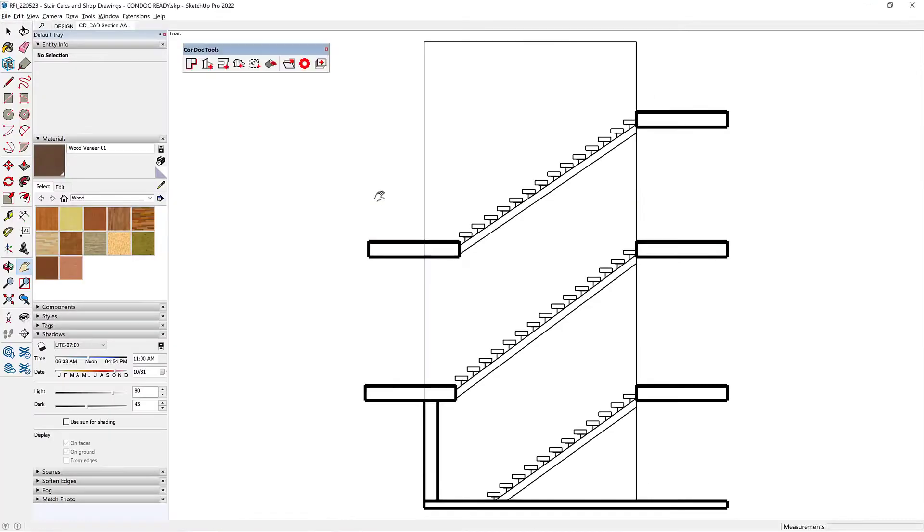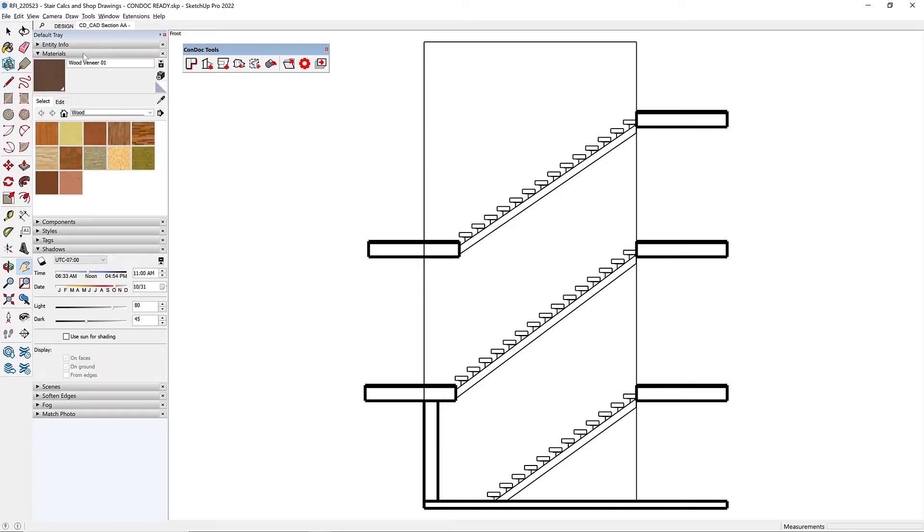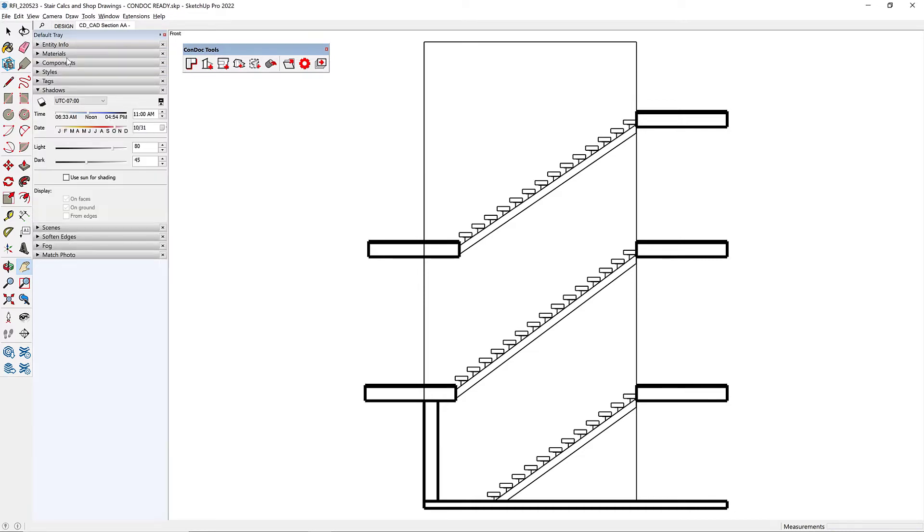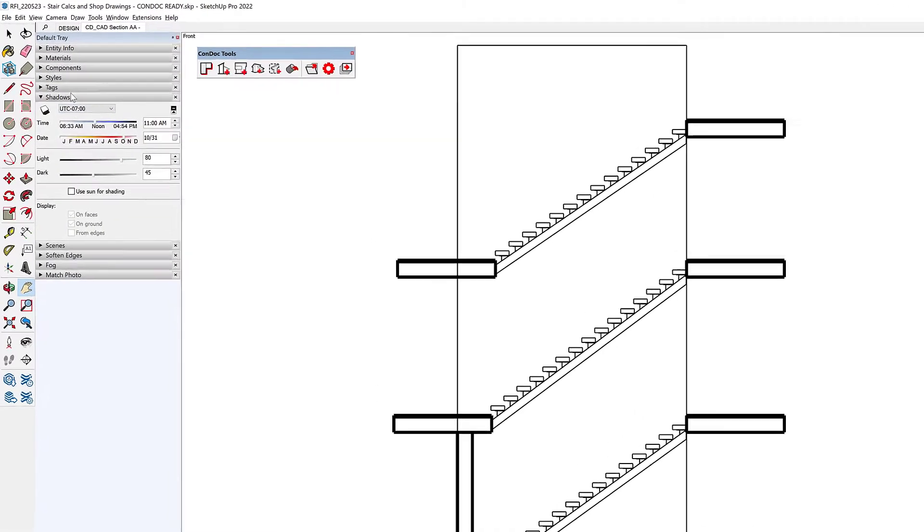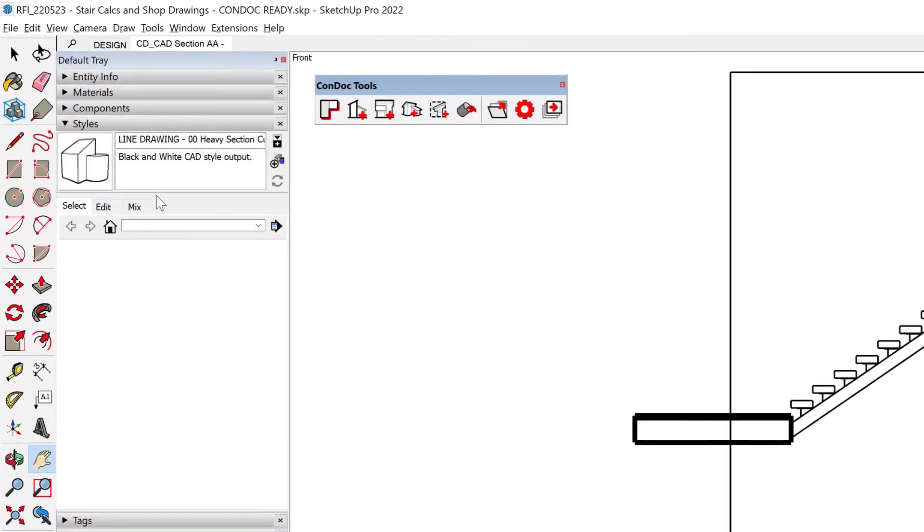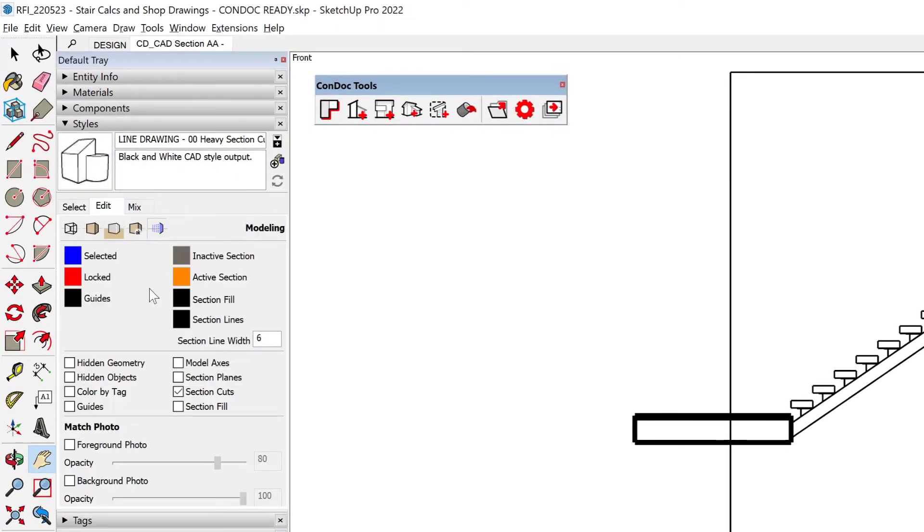Well, just keep this in mind too, that everything that Condock is automating and creating is all completely editable. So I can go to my Style. I can hit Edit. And I think I do want a section fill.